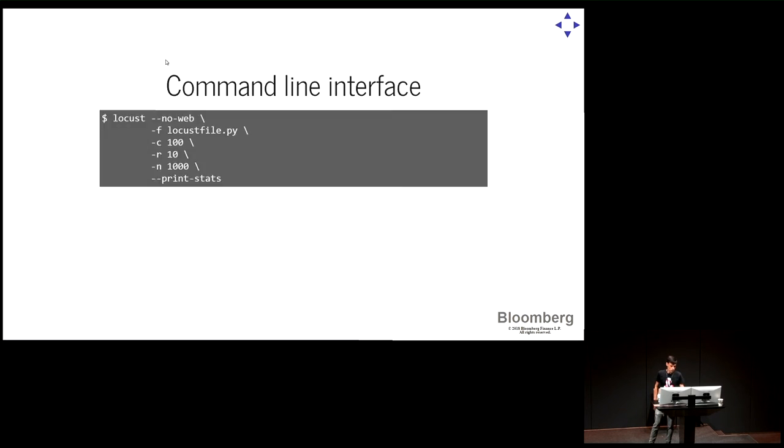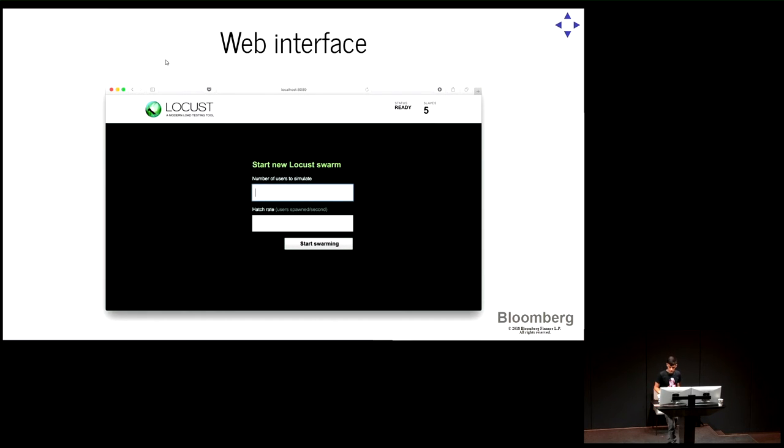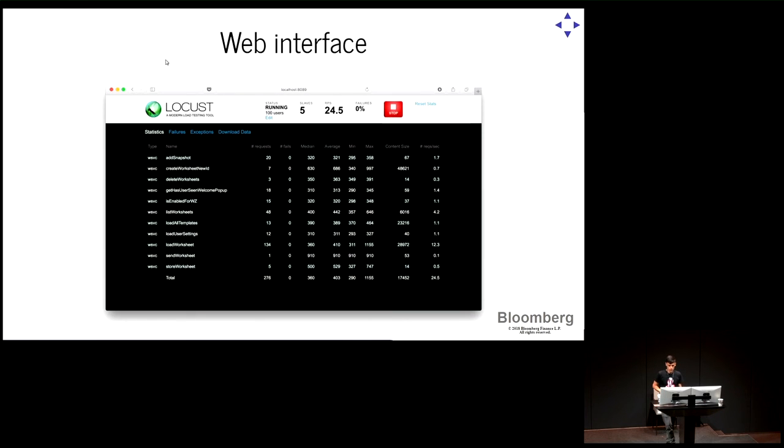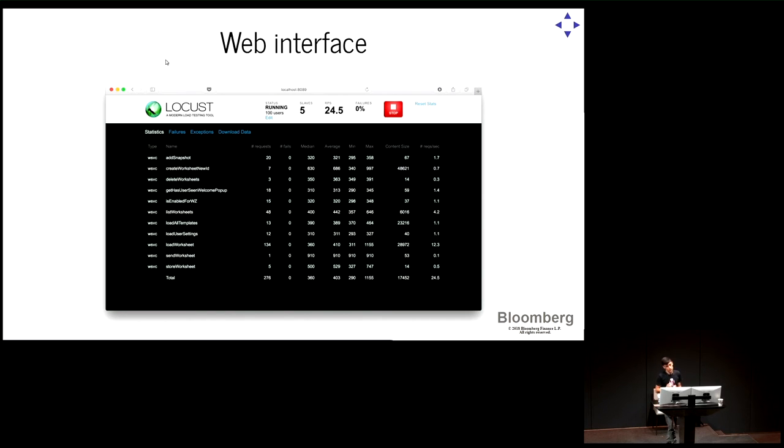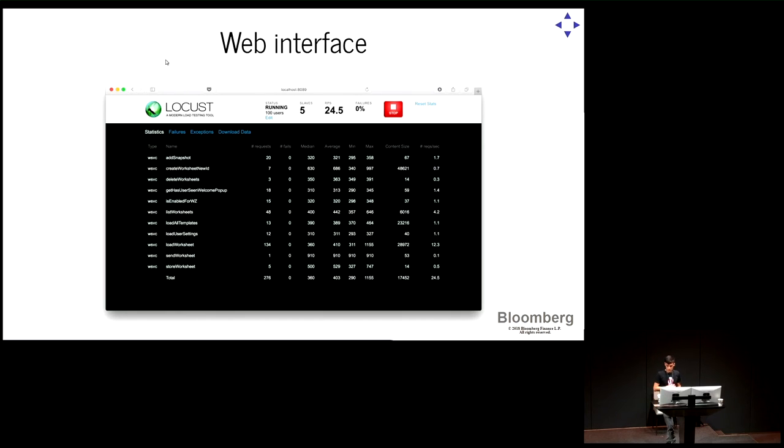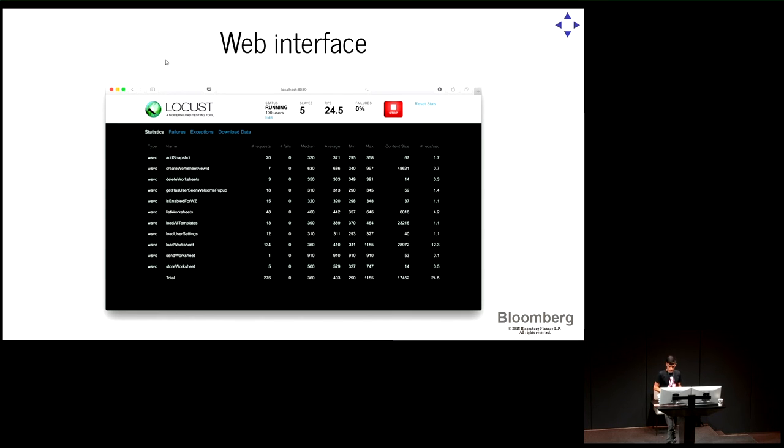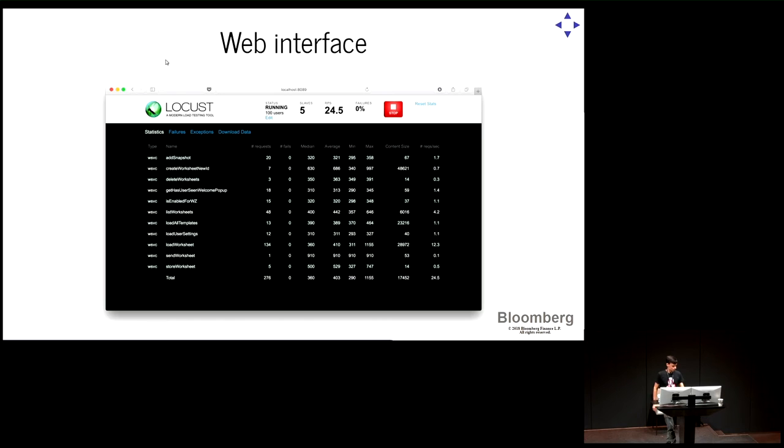There's also a web interface that we can use to monitor the data. It looks something like this. You can enter the number of users you want to simulate and the hatch rate. And then once you start swarming, you get here lists. I've listed here the requests that we have in our service. You would have whatever requests, number of requests sent, time that it's taken, number of failures, like some statistics about the measurements. And yeah, basically, that's it. You have the big red button on the top in case something goes really wrong.